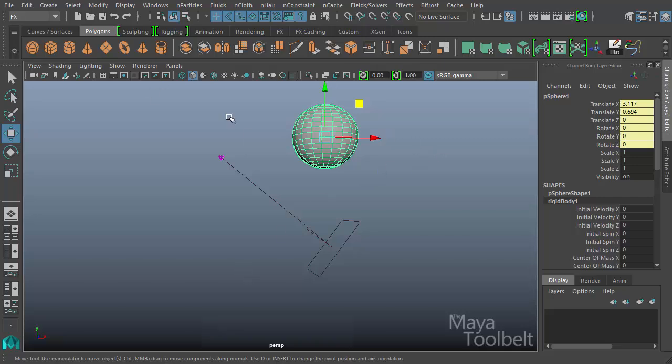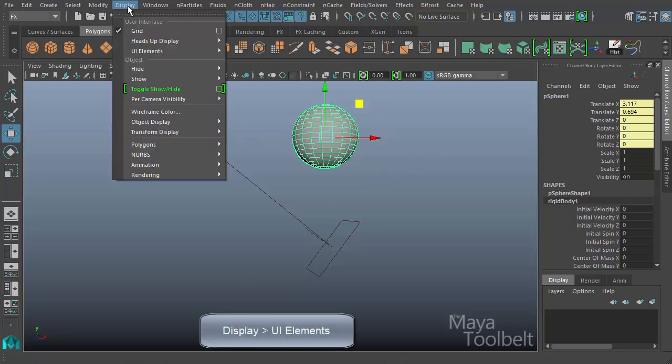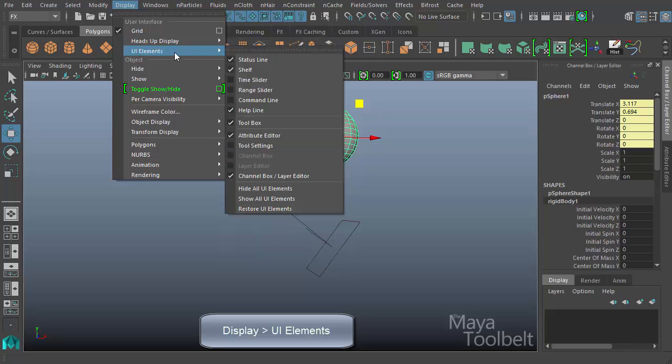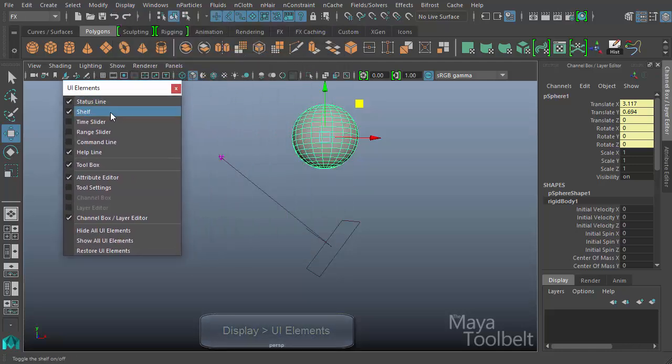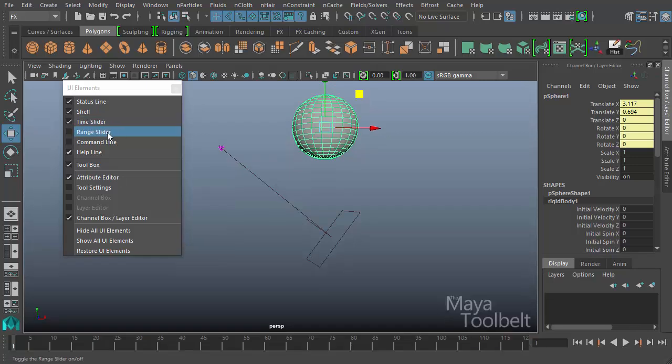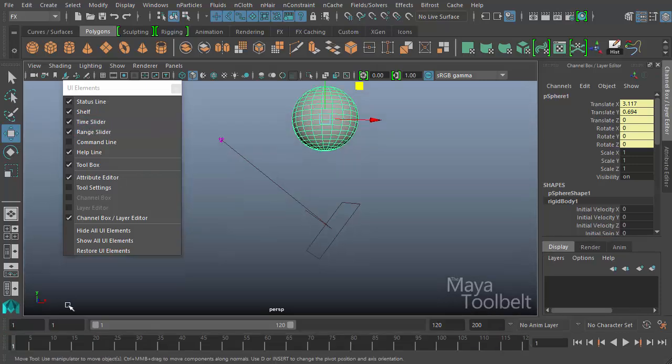So I'm going to go to Display, UI Elements, and I'll break this off. And then I'll check Time Slider and Range Slider to have my animation playback controls available.